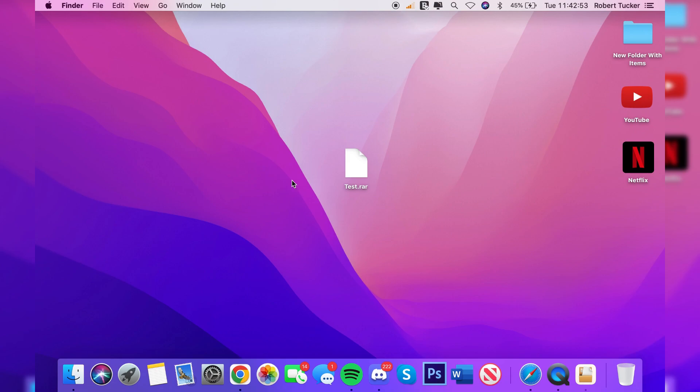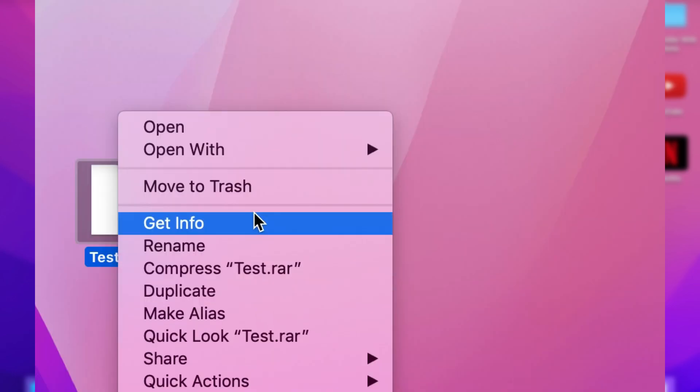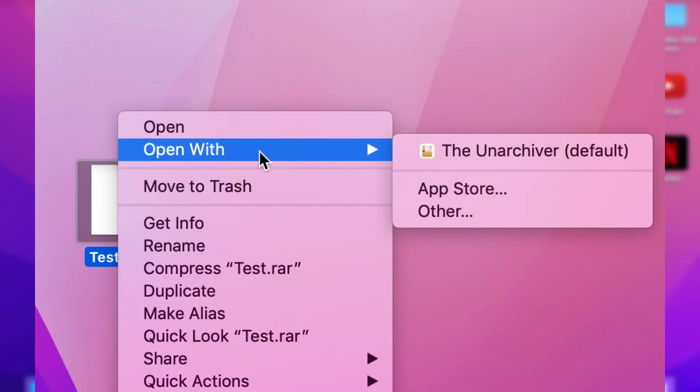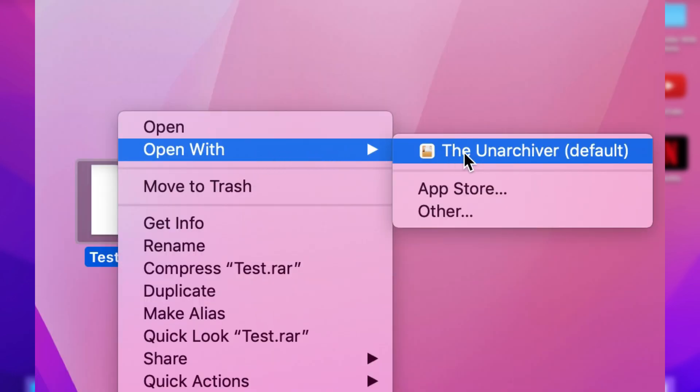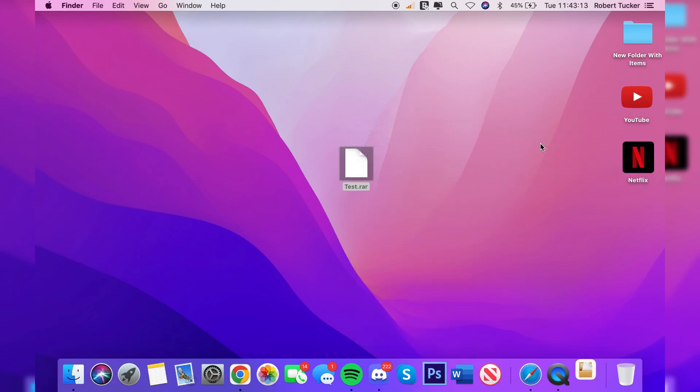And there we go. Then close off of this and go to your RAR file and tap on it once. Then right click or click with two fingers to get this menu here. You want to click on 'Open With' and then make sure The Unarchiver is here and tap on it just like this.